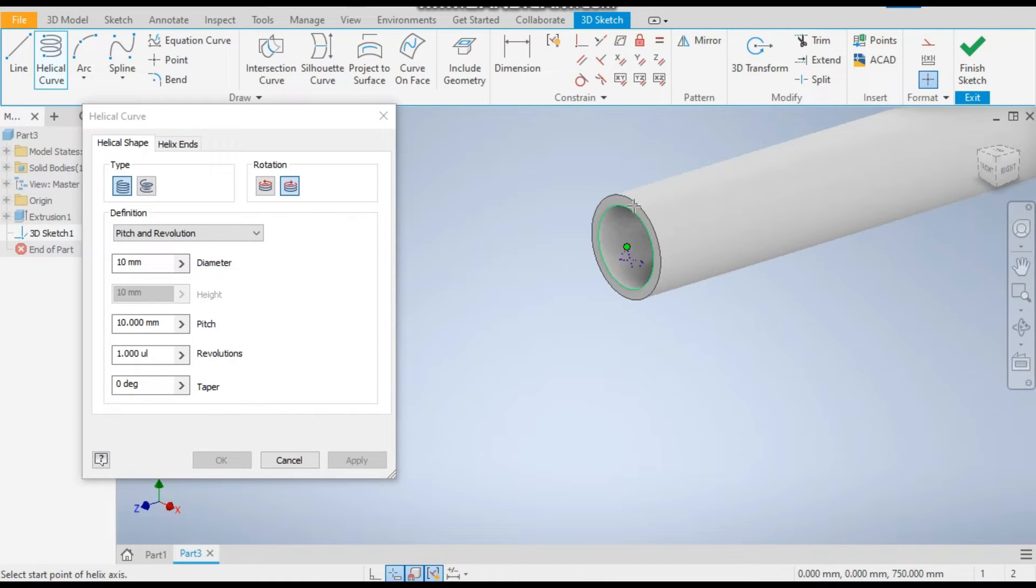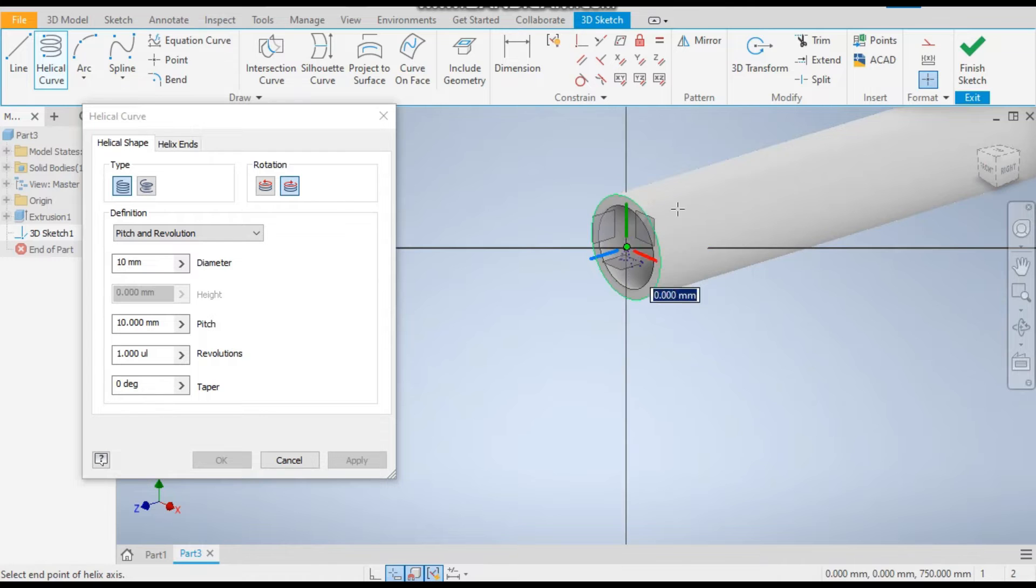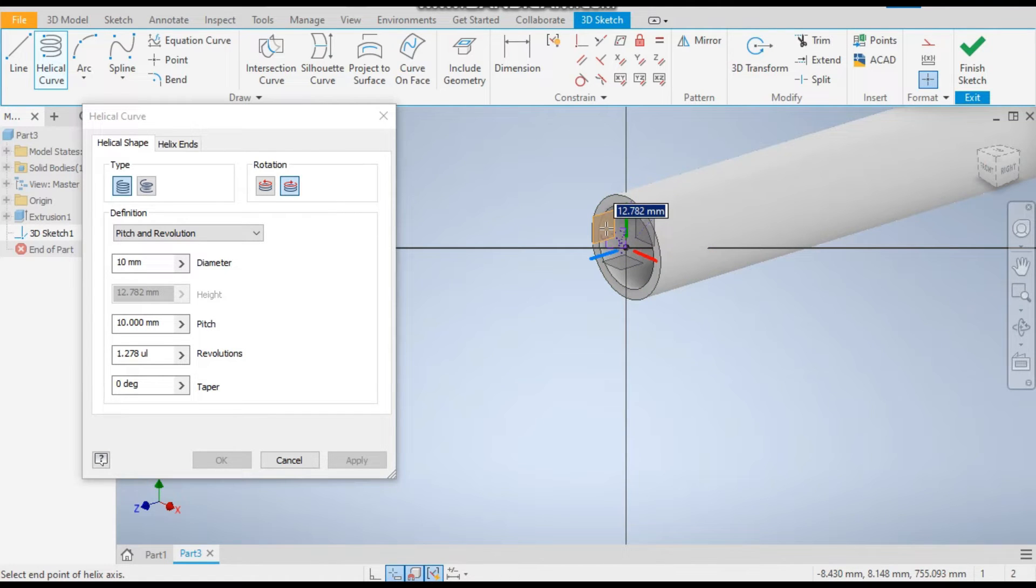Now for the plane, select this YZ plane and guide through this line.